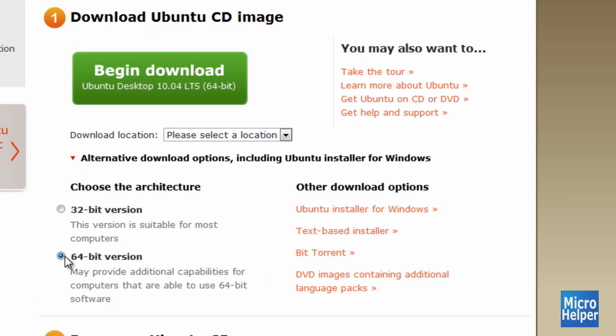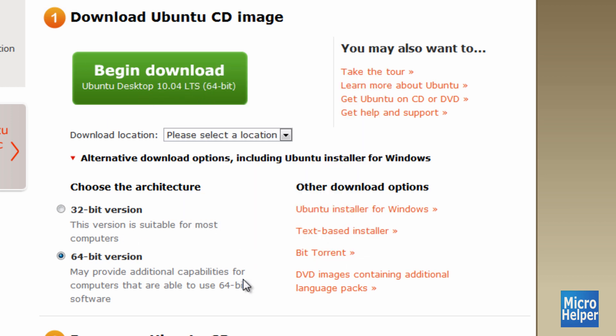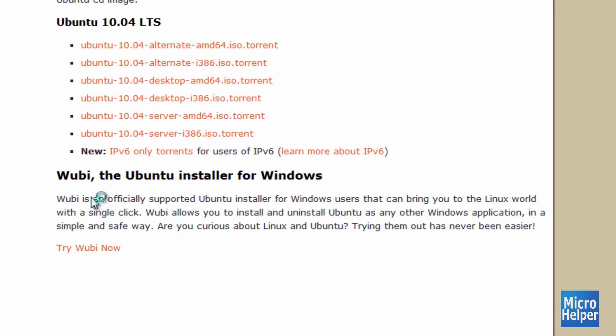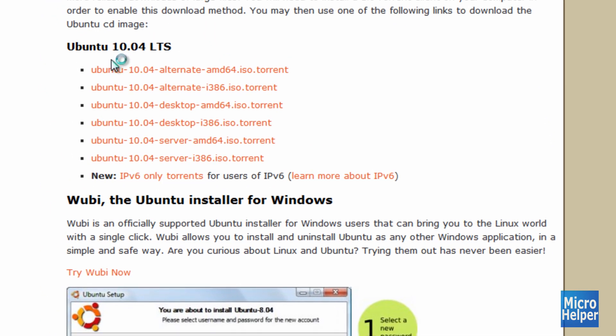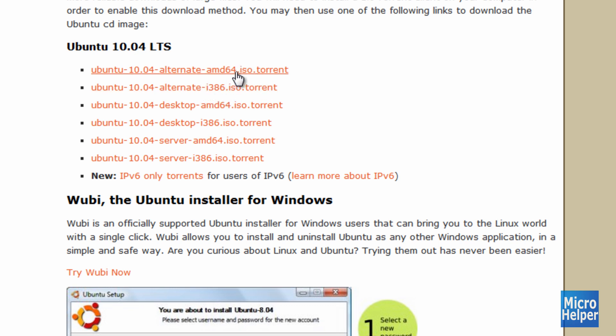And once you click on 64-bit version, do not click here because the reason is it'll take too long and the download speed's too slow. So if I were you, click on BitTorrent, which is right here. And then it'll bring you here and it'll show A1.2 10.04 LTS. Choose this one. And if you have a 32-bit, click this one. But if you have a 64-bit, get the AMD64. Click on that.